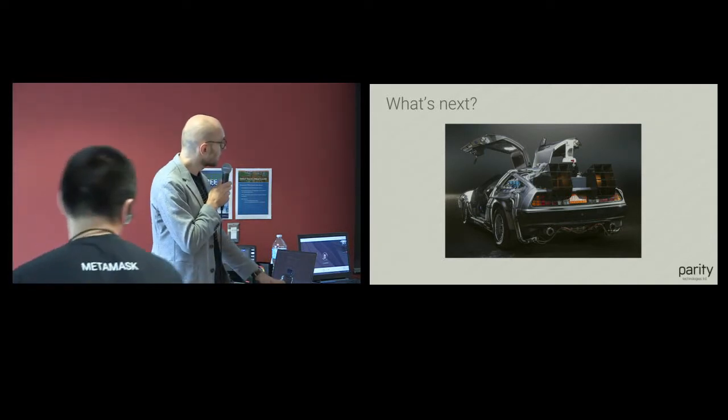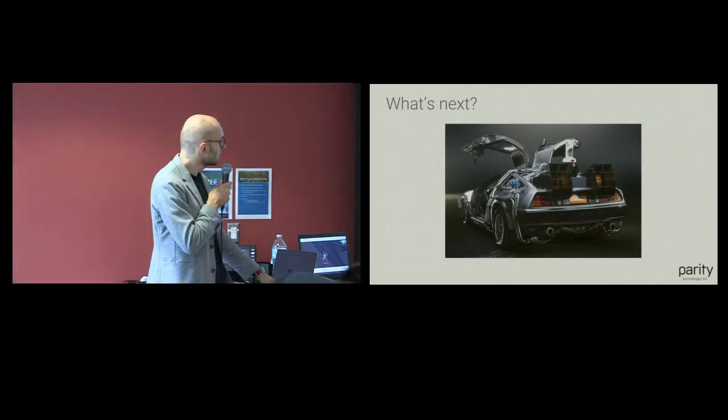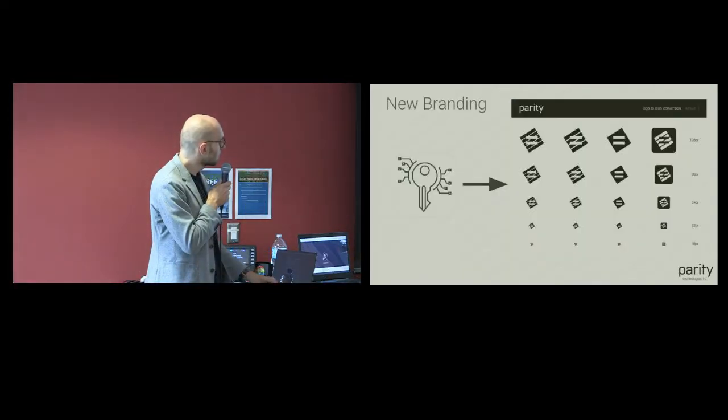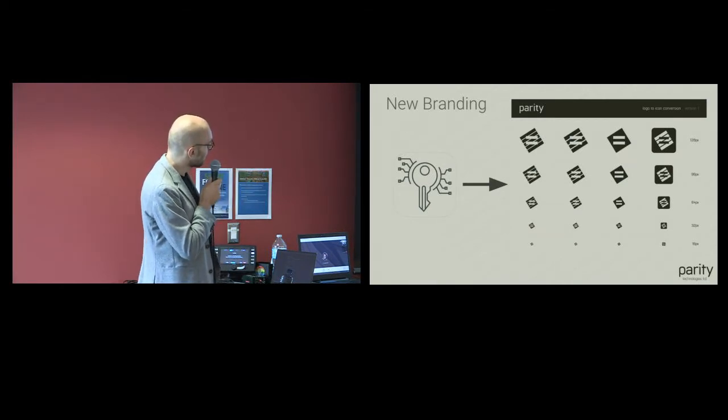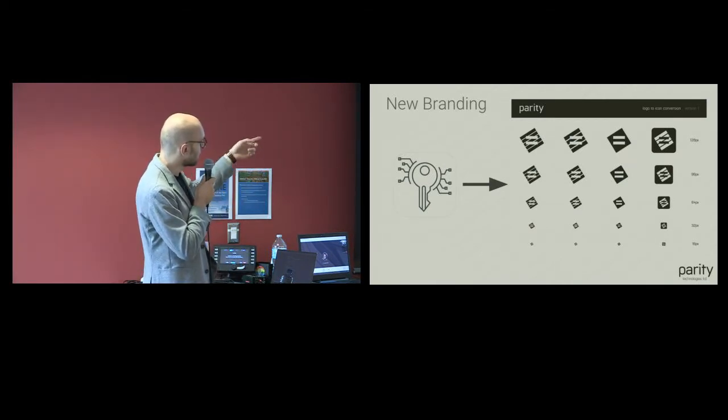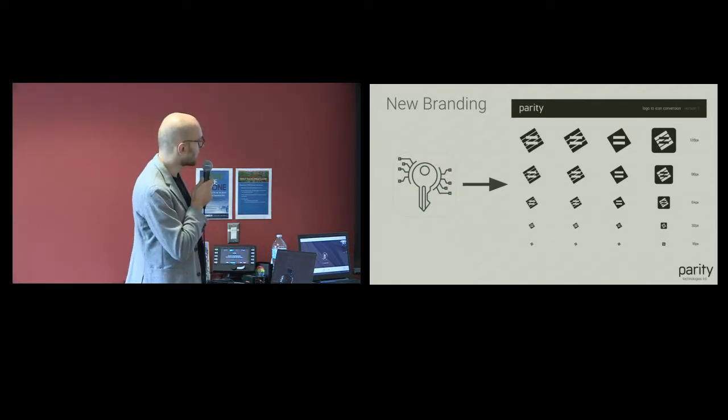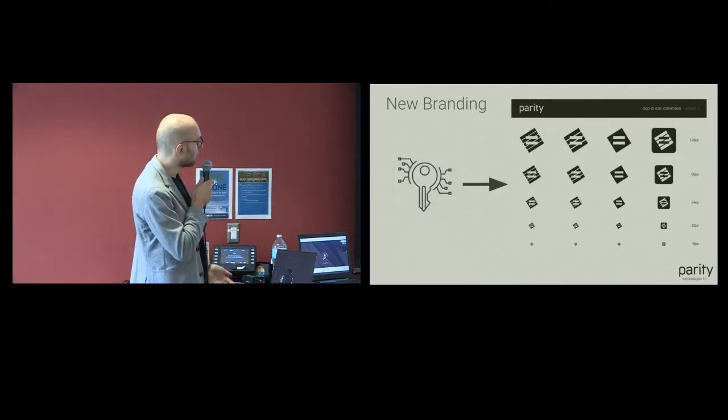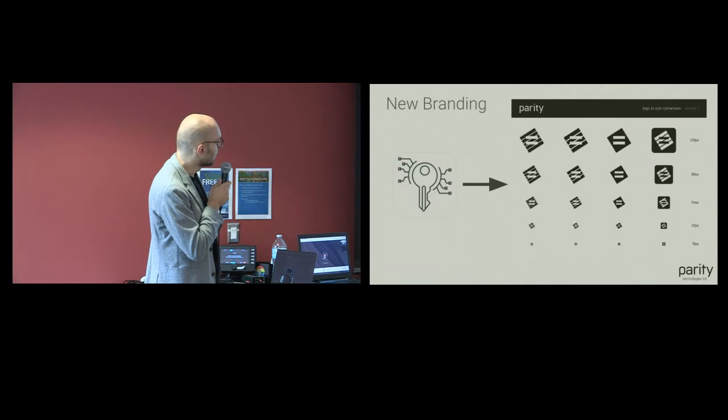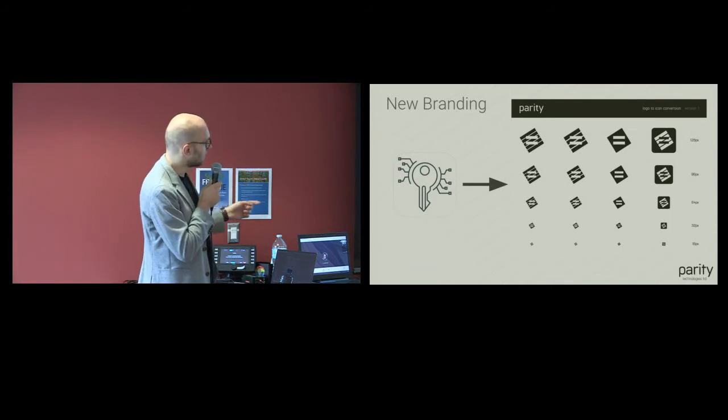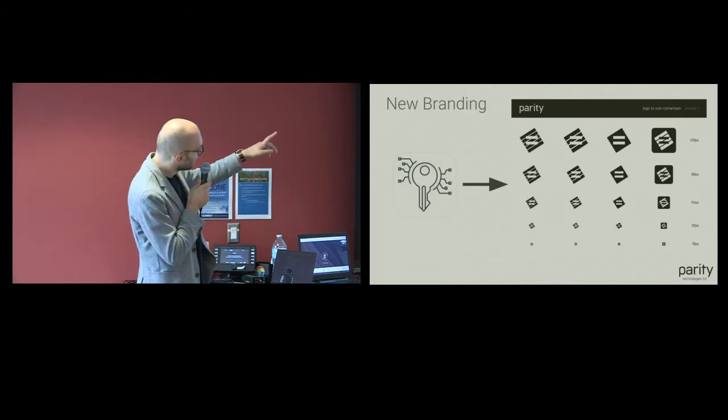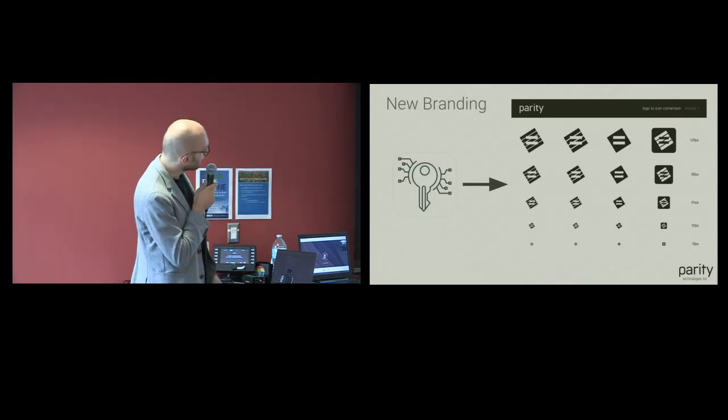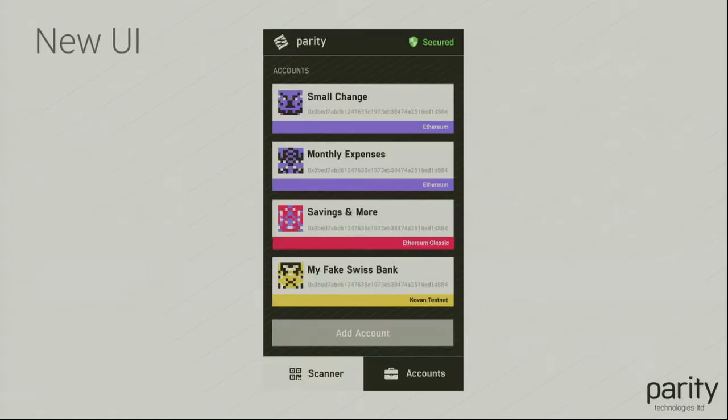We're also trying to do some more things. You have new branding, you have this amazing icon. If you go to the App Store right now you will see this key, which is actually a free icon that Marek I believe found somewhere. So we have a designer now, Brennan, who did these nice icons. They are basically a Parity logo but a bit different. They look a bit nicer when they are small. And that's roughly how the UI is going to look when we're done refreshing it. A bit nicer.